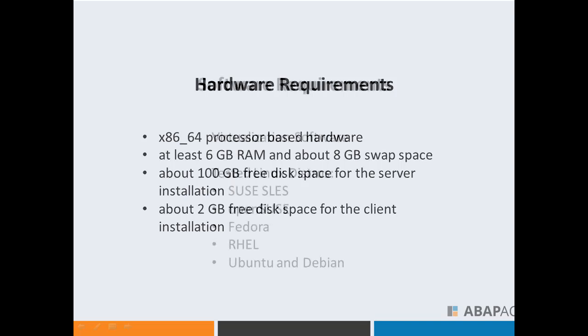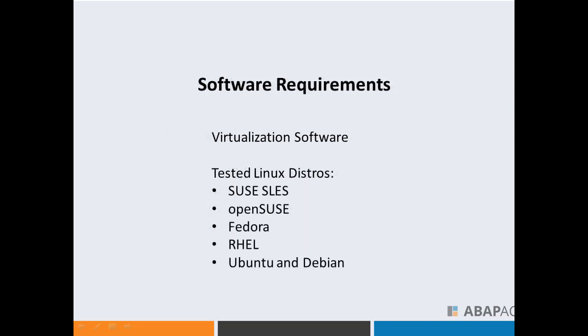Regarding software, we will install the SAP system on a virtual machine. We'll create this using virtualization software - there are plenty of options, but we will use VirtualBox. Then we will choose a Linux distribution.